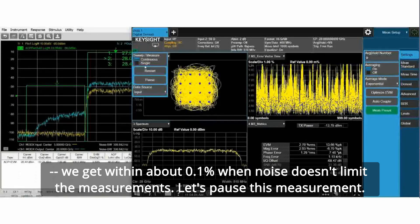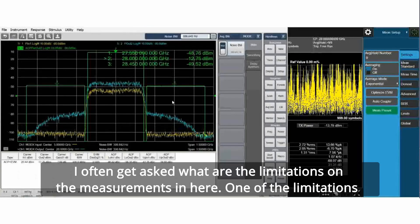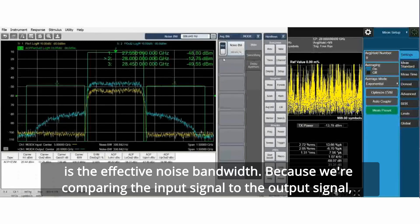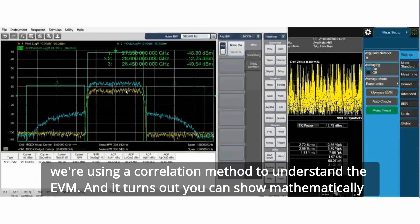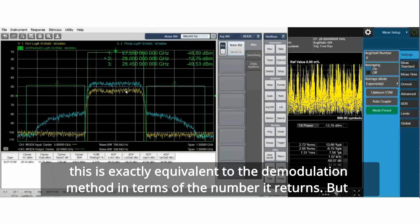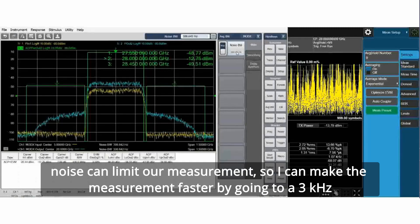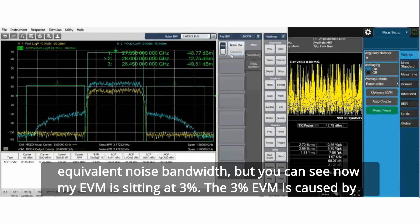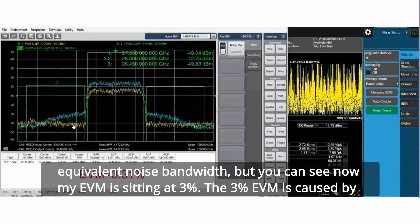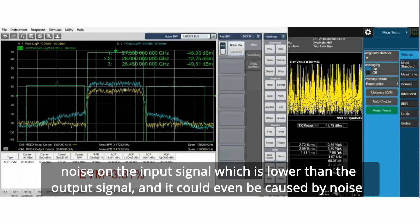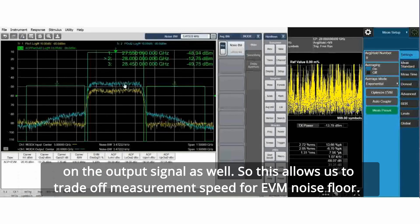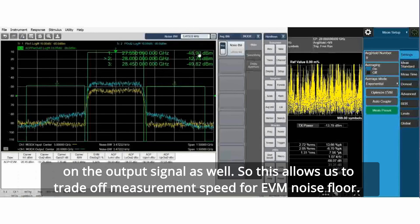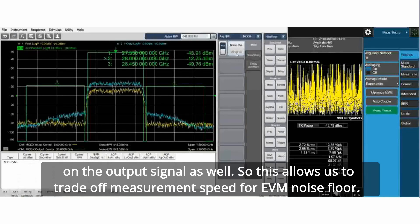I often get asked what are the limitations on the measurements. One of the limitations is the effective noise bandwidth. We're comparing the input signal to the output signal and using a correlation method to understand the EVM. It turns out you can show mathematically this is exactly equivalent to the demodulation method in terms of the number it returns. But noise can limit our measurement. I can make the measurement faster by going to a 3 kilohertz equivalent noise bandwidth. But now my EVM is sitting at 3 percent. The 3 percent EVM is caused by noise on the input signal. This allows us to trade off measurement speed for EVM noise floor.